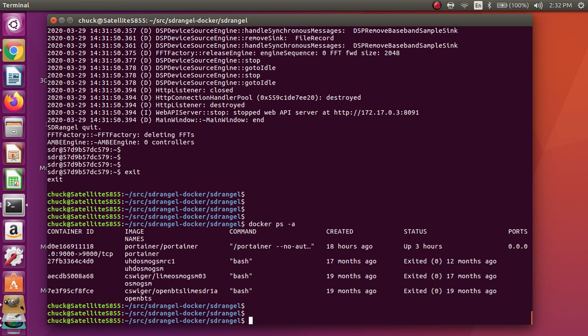Anyway, it's all built and running. I have a USRP, it's the B205 mini connected that'll work through Soapy with SDR Angel. Without further ado, let me go ahead and kick that off. That's running in Docker and there's a lot of magic that has to go on.